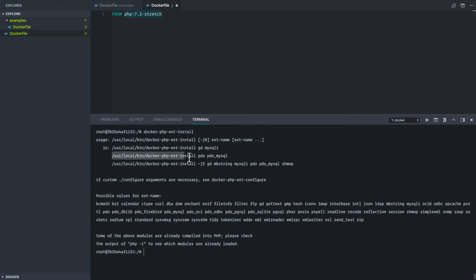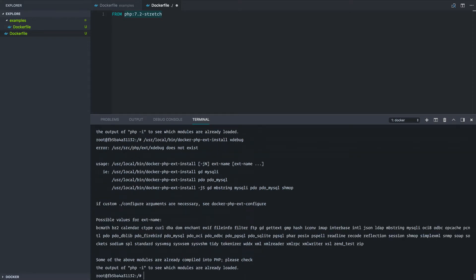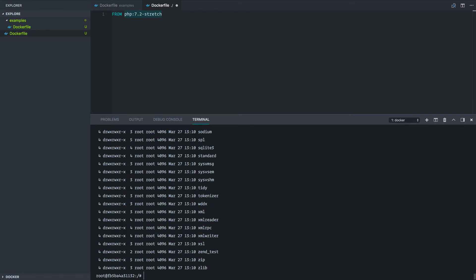But let's see what happens if we actually try to do something that fails. So let's just try to install Xdebug and see what happens. So immediately we get an error here that basically says that this does not exist. So let's go explore this path a little bit and see what we have in here. So as you can see here, we have all of these extensions.